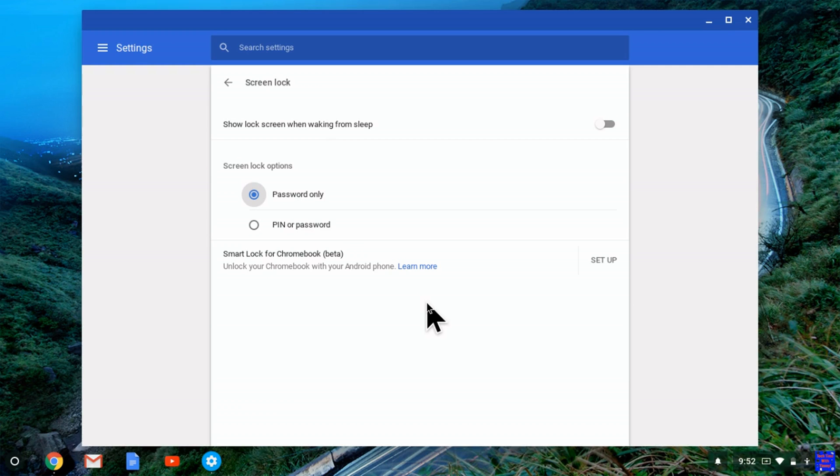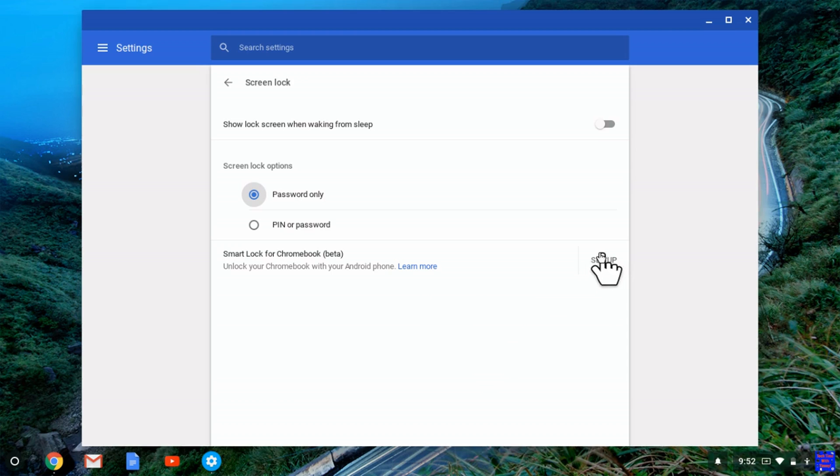Then, as long as your Android phone is within a few feet of your Chromebook and it's unlocked, so you've unlocked it by using your fingerprint or the code or whatever you have to do to unlock your phone, then, you just come over here and click setup.